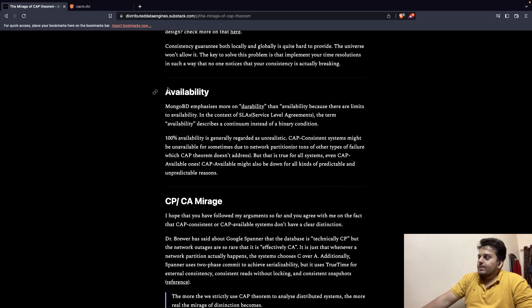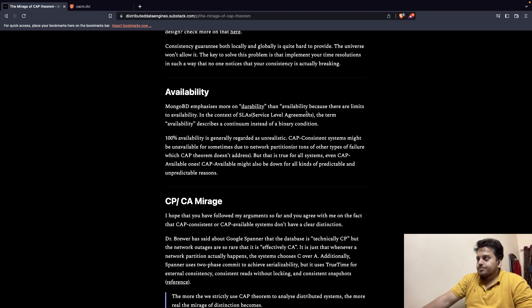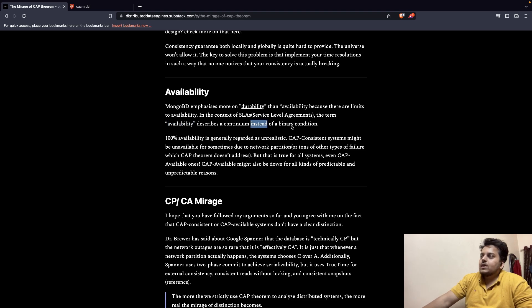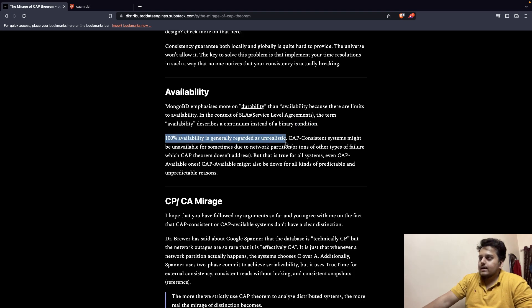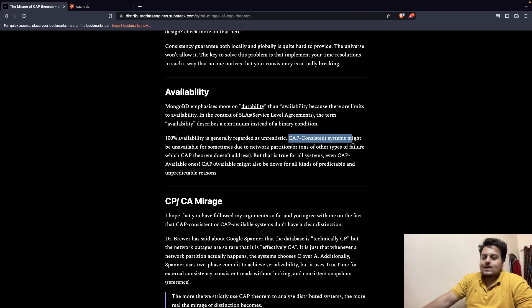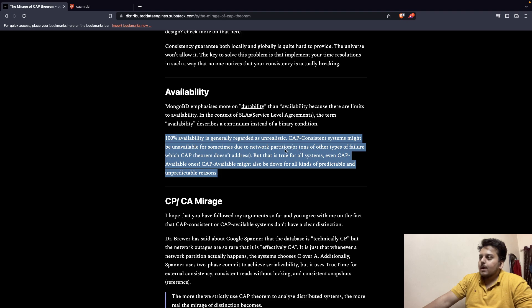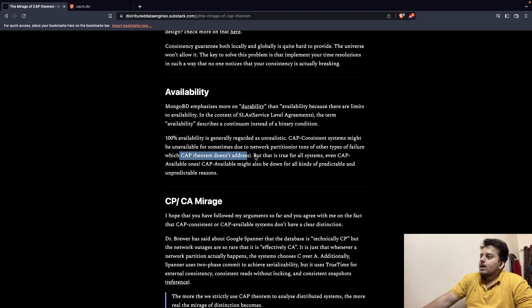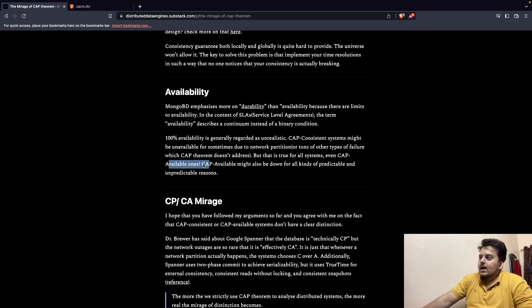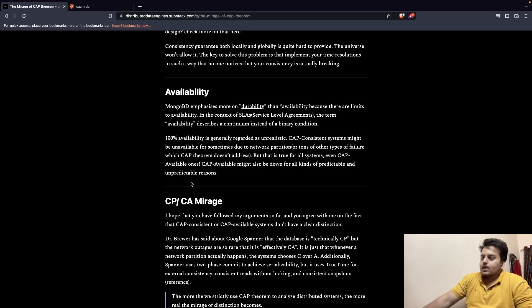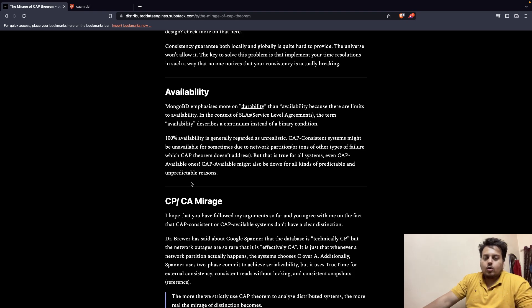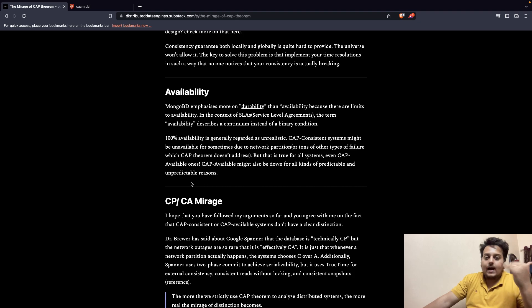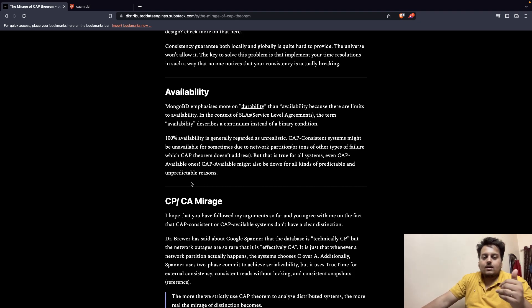So availability, MongoDB emphasizes on durability more than availability, because there are limits to availability. In the context of SLA, service level agreements, the term availability describes a continuum instead of a binary condition. 100% availability is generally regarded as unrealistic. CAP consistent systems, that is CP systems, might be unavailable for some time due to network partition or another tons of failures which happens in distributed systems that CAP theorem does not address by the way. But that is true for all the systems, even CAP available ones. There can be multiple stuff. Your system is available at odd points in time, but you do not have a deployment system in such a way that whenever you upgrade the system, it goes down for some moment. If that goes down, it is not 100% available.